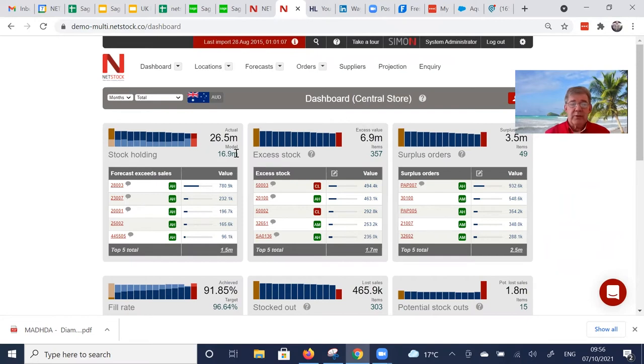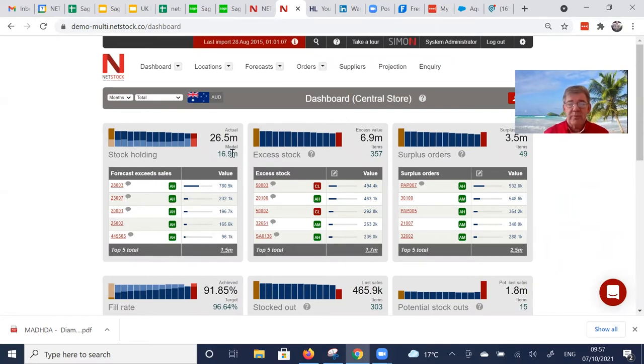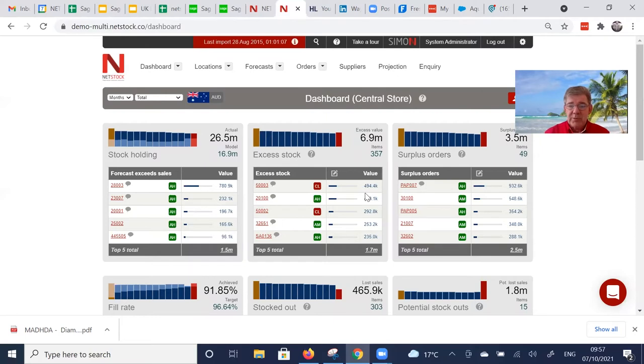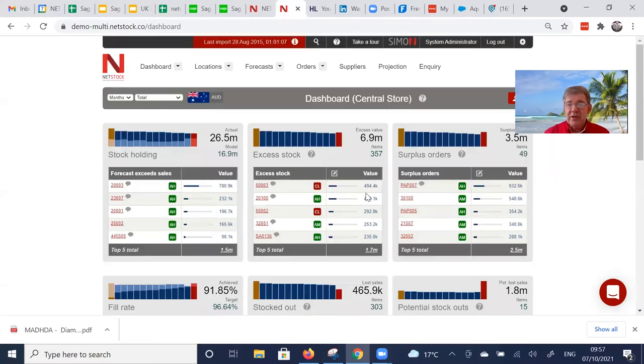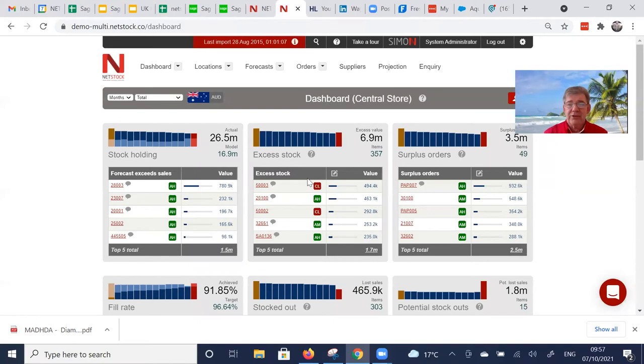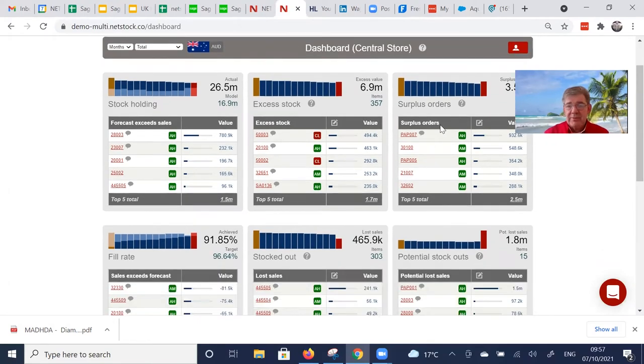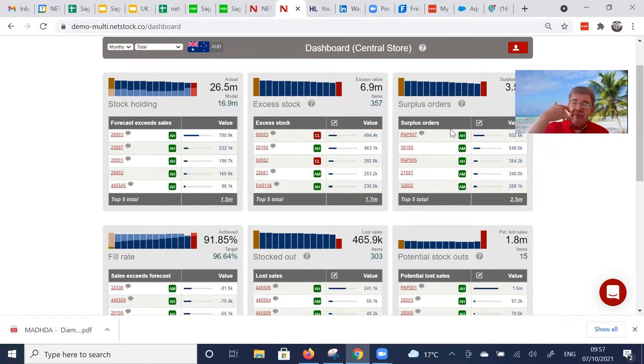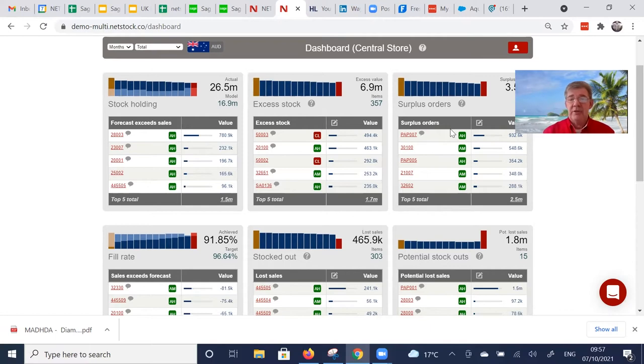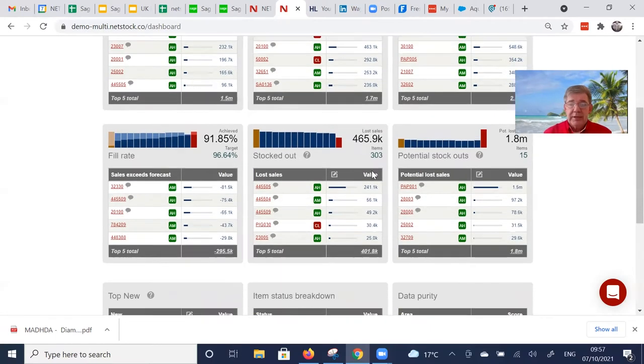Everything that we do in Netstock is driving every item to its model stock. And then the dashboard are the items that are deviant from that model that need attention: the excess items, items that may or may not already be in excess but we've got too much on order, triggering please Mr. Supplier, can I cancel, delay or reduce?